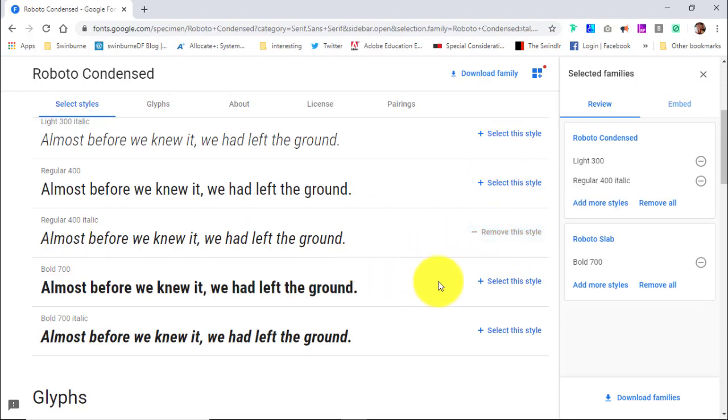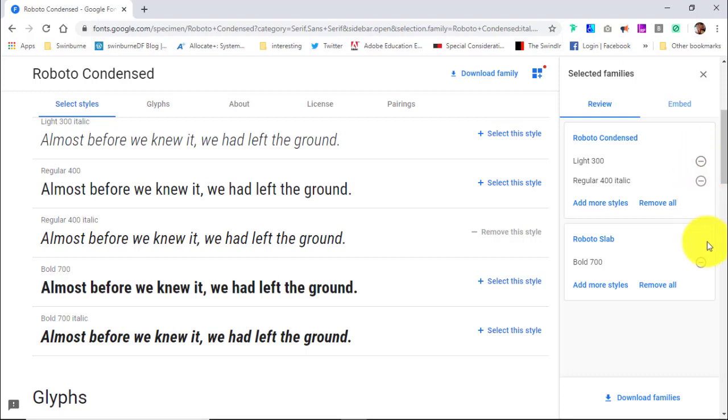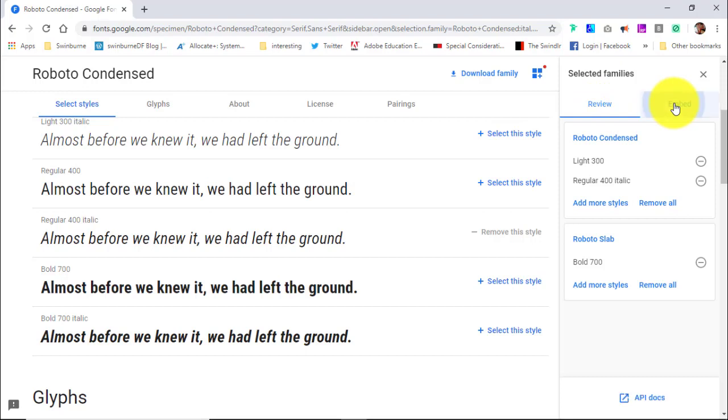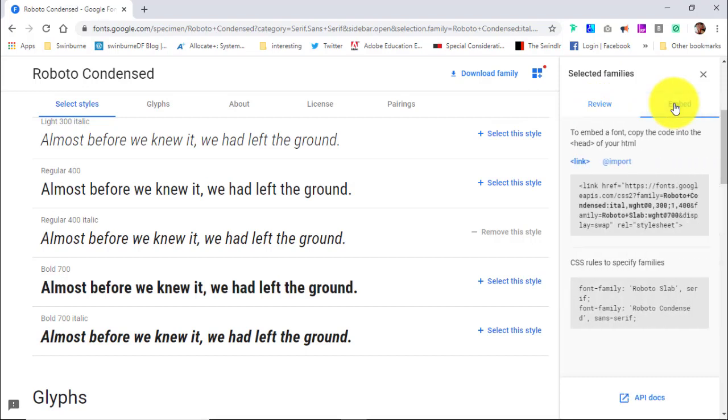So now these are the fonts I have selected. If I change my mind and want to get rid of one, I just hit the minus, or you can remove all. But now we want to move from Review to Embed, so I'm clicking on Embed.